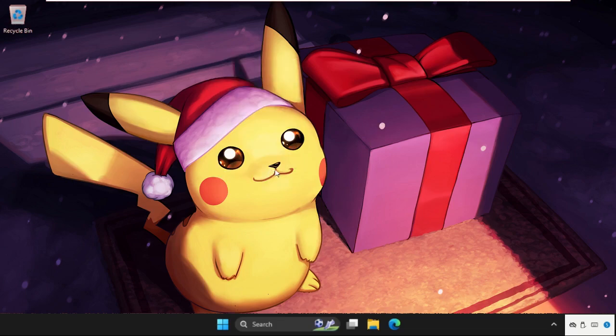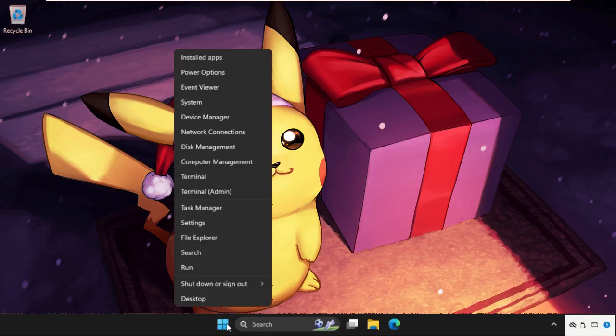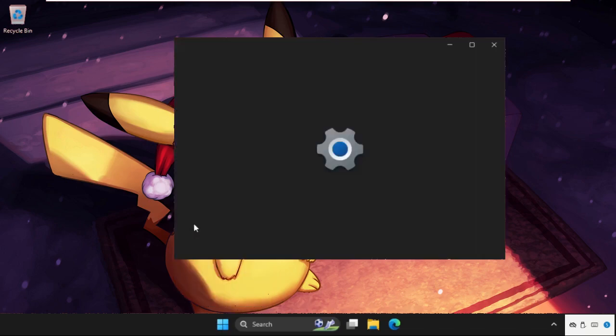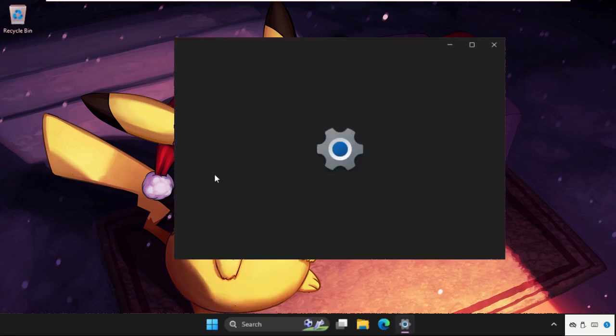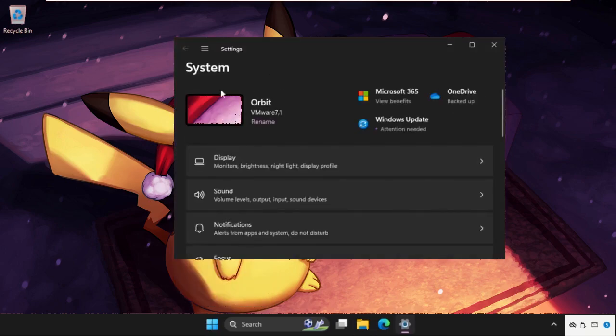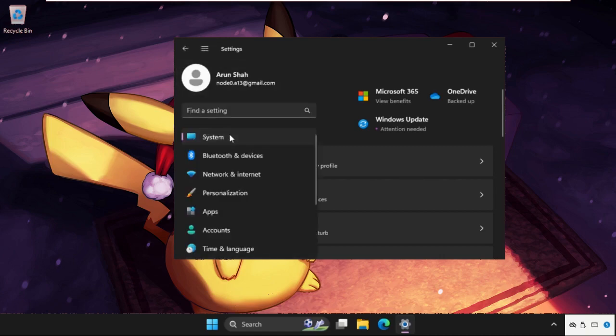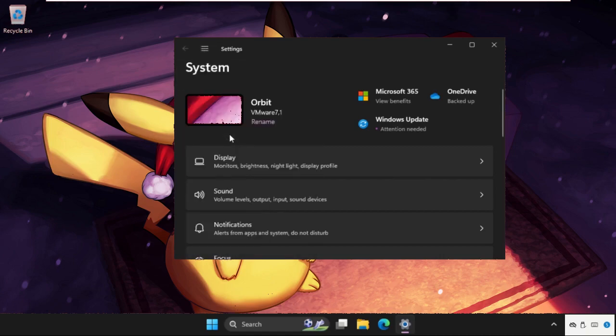In the first step, we need to right click on the Windows icon, then go to settings. Once we're here, we need to click on the three lines and select system.